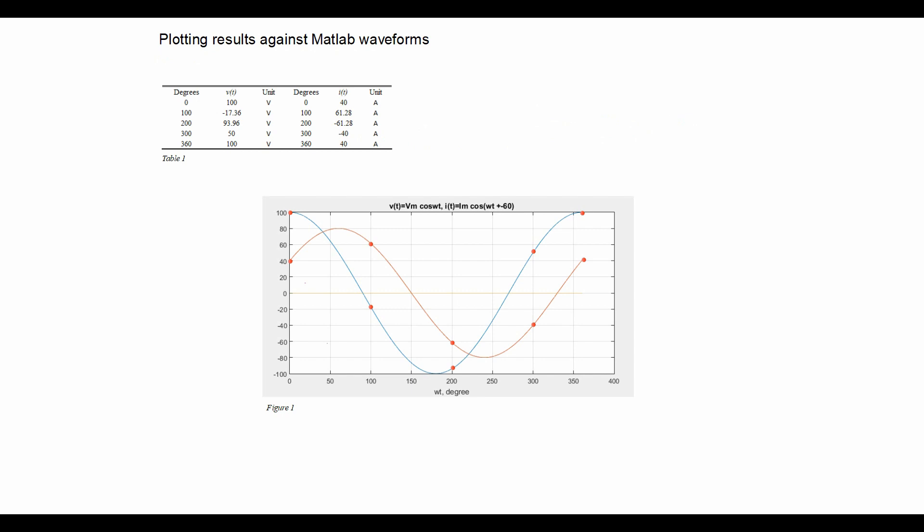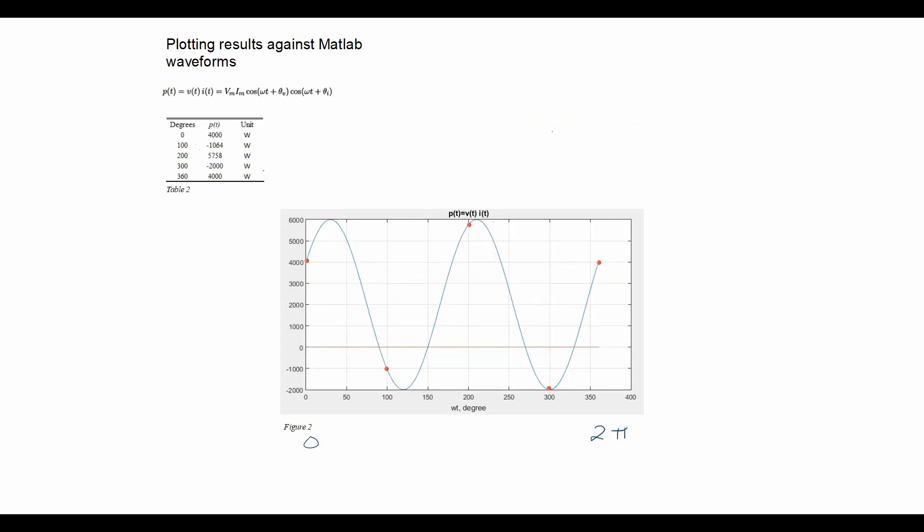Now that we calculated the voltage and current, we can calculate the power as this is simply the product of the two. Table two outlines the previously worked out power for five discrete points. Figure two looks at MATLAB results and discrete points plotted along. As we can see from the red dots, these results are verified as being true.